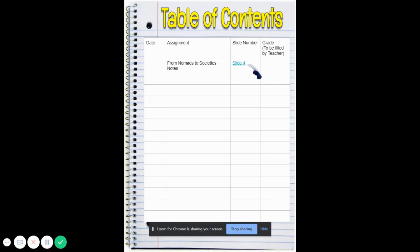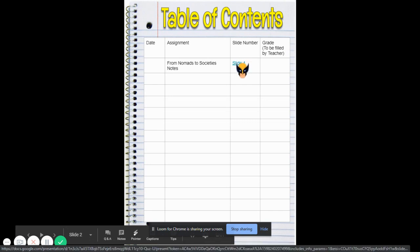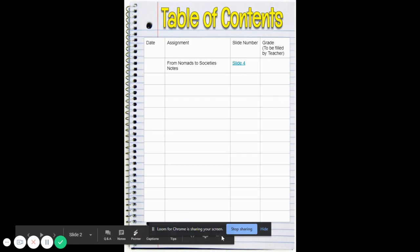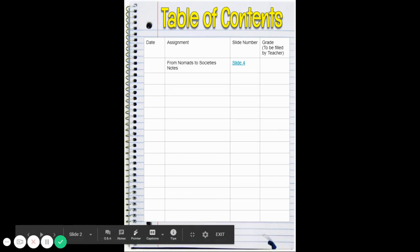Instead of the page number it's going to have the number of the slide where the assignment begins, and then it's going to have a space for the grade. It says to be filled in by the teacher — you could also fill that in after your grade is given to you by the teacher. If you go up here and click on it, it will take you directly to the slide or the page of that assignment.